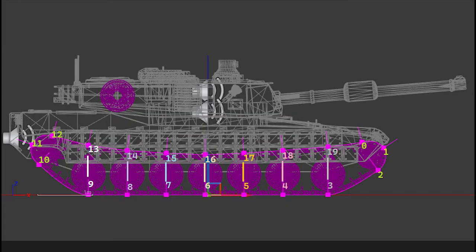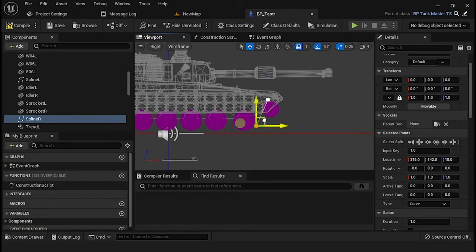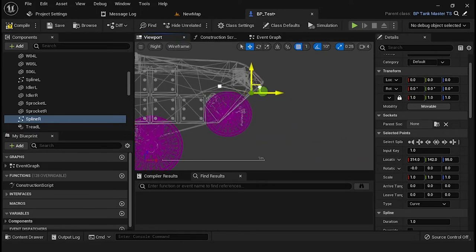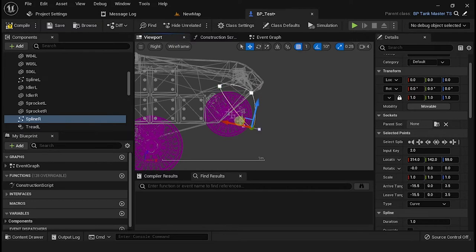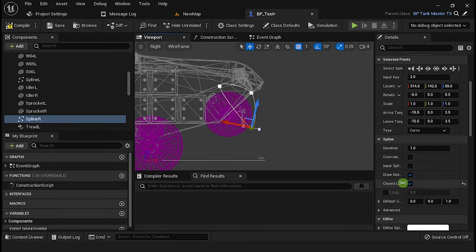Now you need to calculate the spline points for the track. You can calculate it with the number of wheels multiplied by 2, plus the total points that you will use for sprocket and idler. For this example, we need 20 points. You need to match 2 points for each wheel at bottom and top, and both points have to match on the X axis. Now adjust the points and the tangents. Make sure that the option Close Loop is enabled.